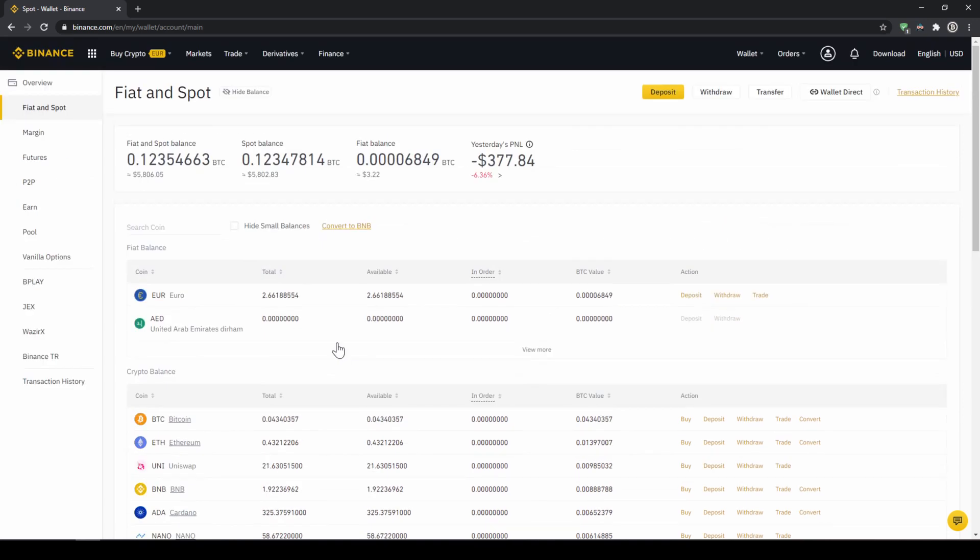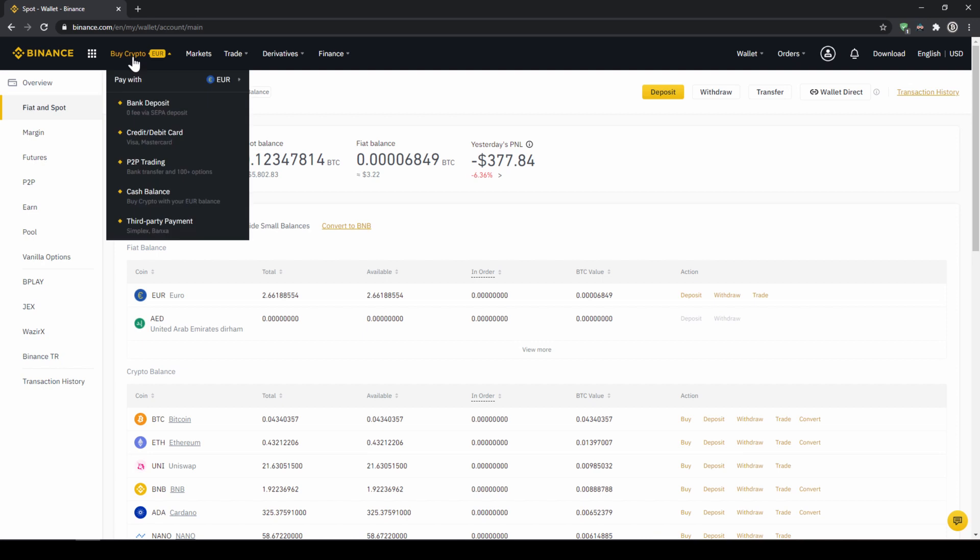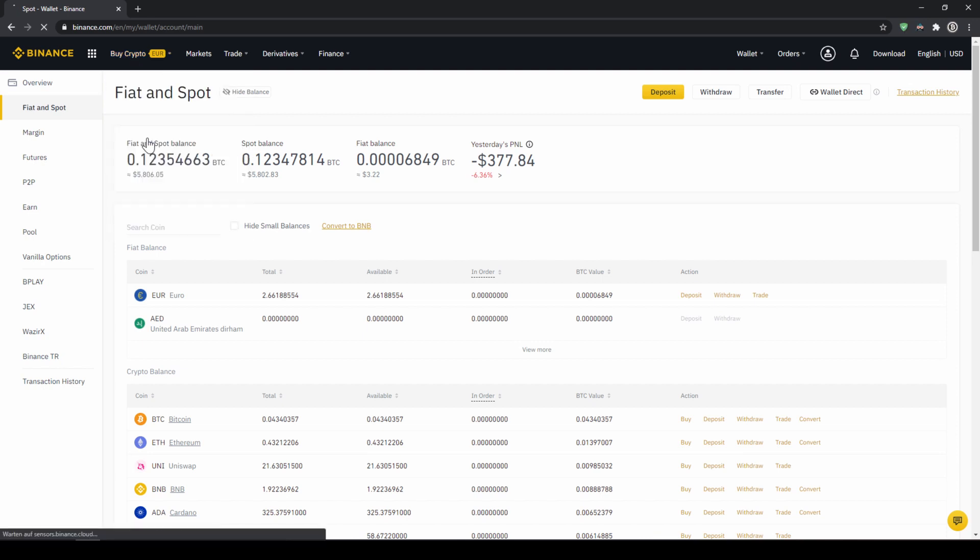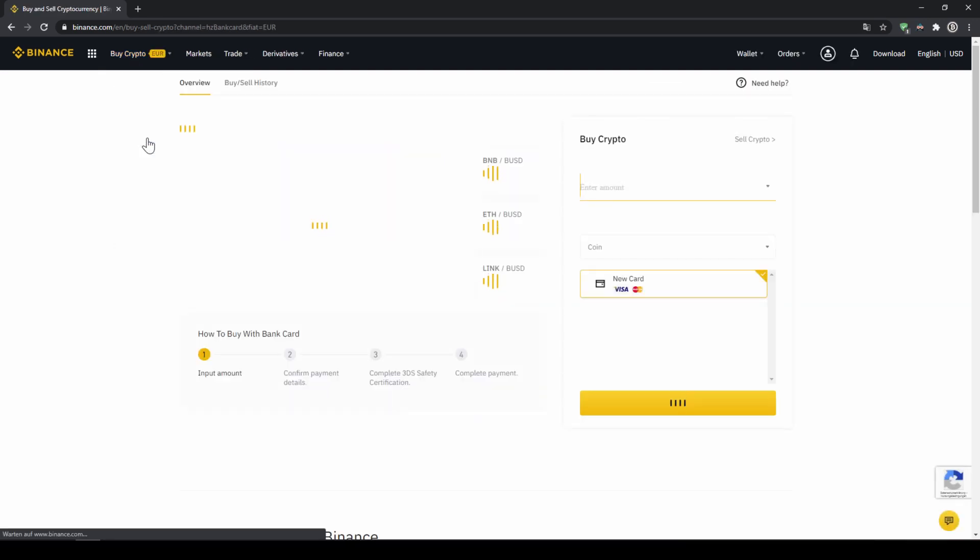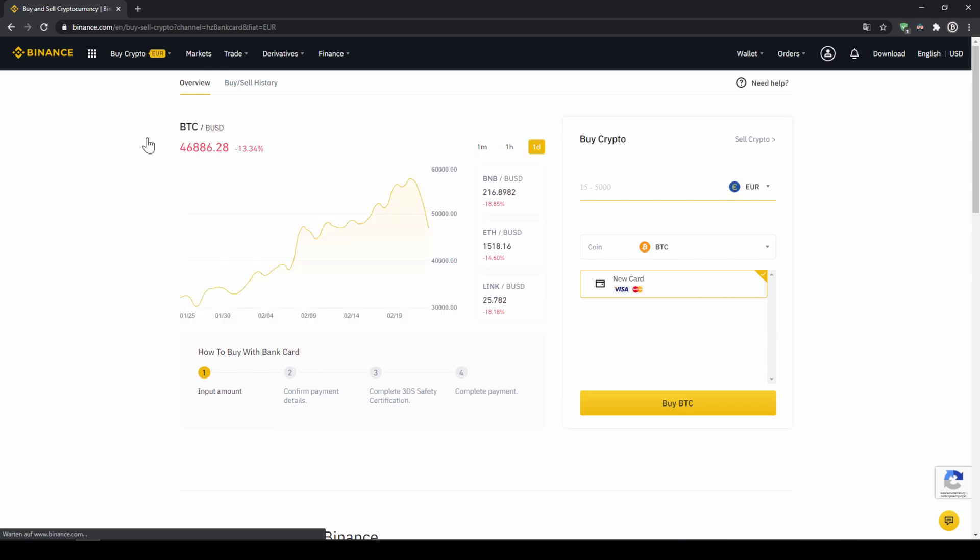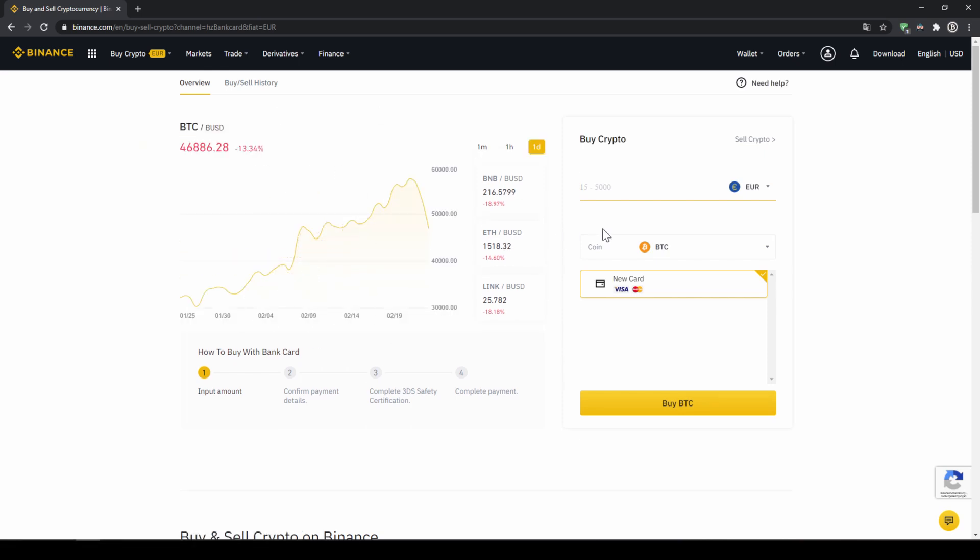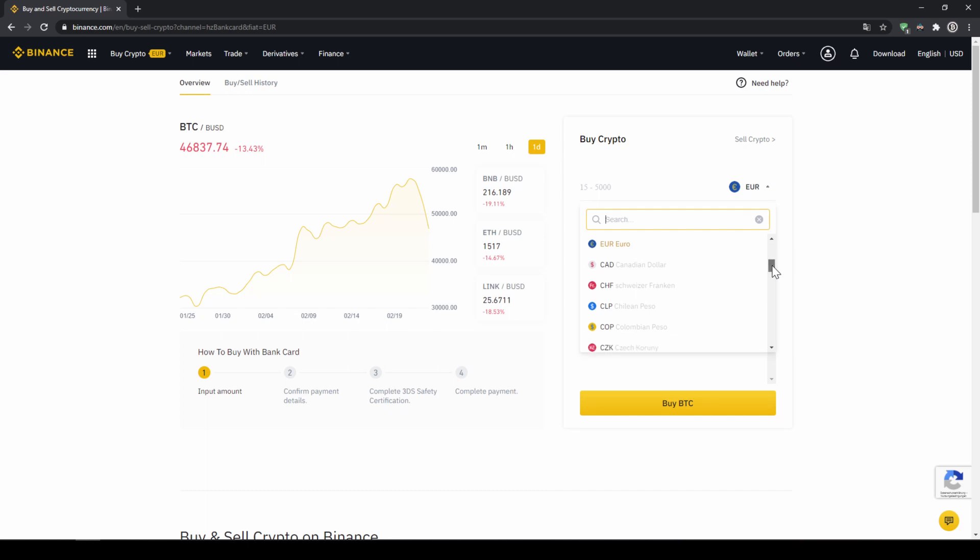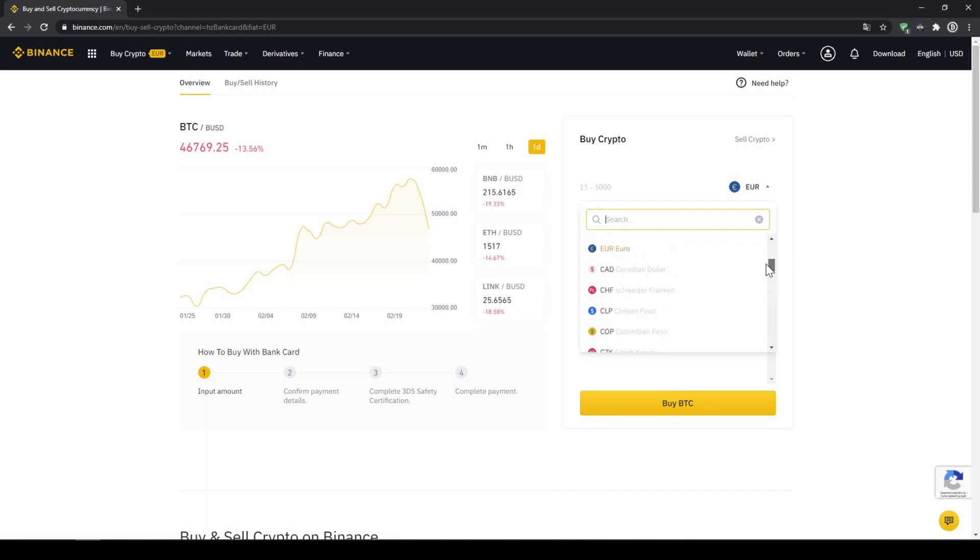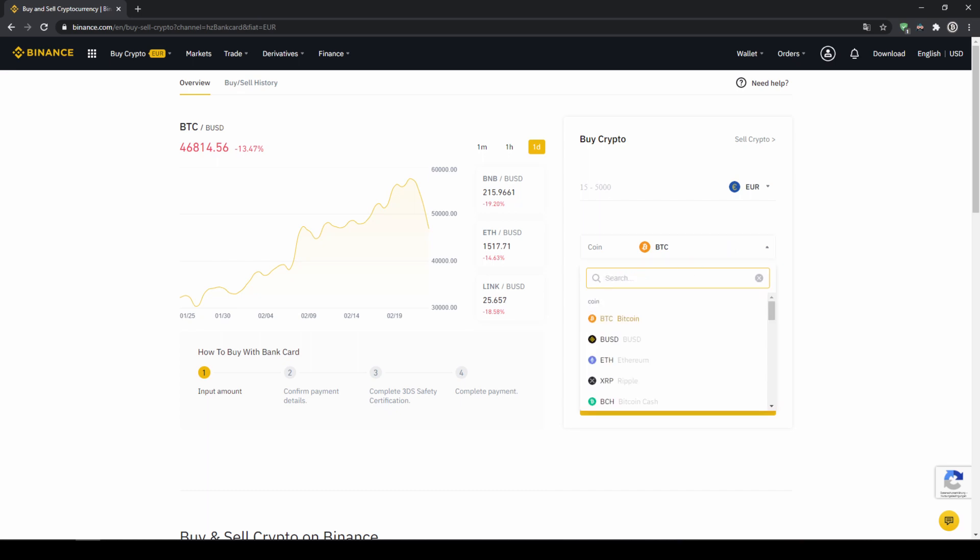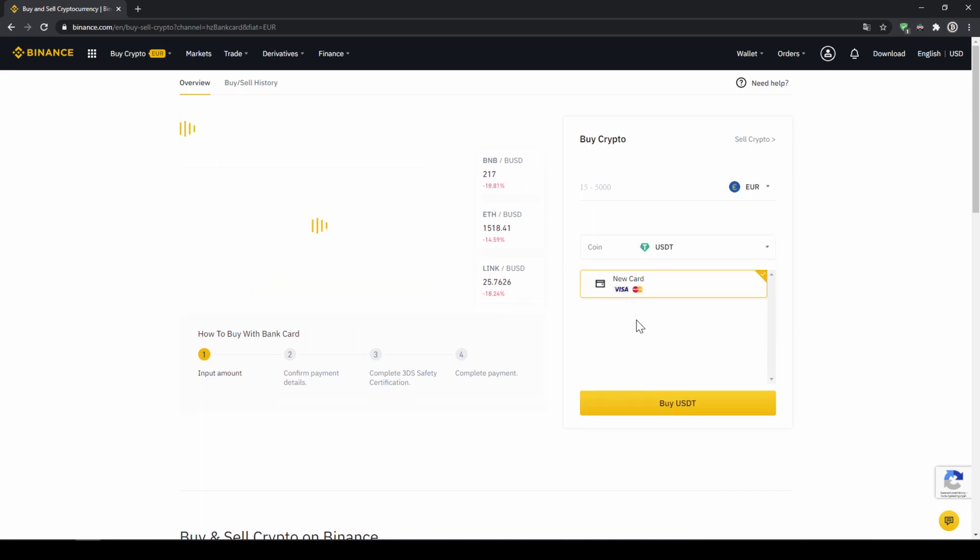If you want to use the second option and you didn't have deposited money through a bank transfer and you just want to buy US dollar tether directly with a credit card, you can do that too. You simply go to buy crypto and then go to credit slash debit card. The page looks pretty similar. We can again choose our currency that we want to pay in. So in this case just choose the currency that your credit card is in and then you can select the coin. So we'll click on that and type in USDT again and select US dollar tether.